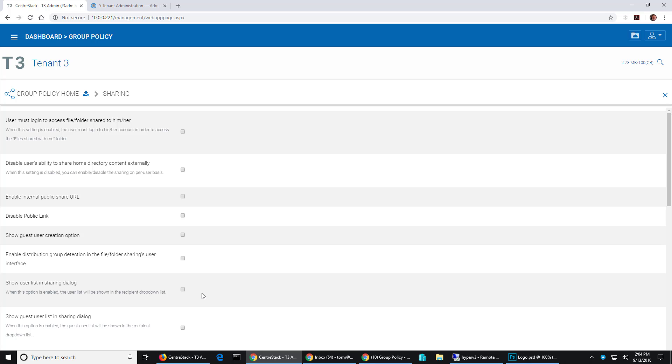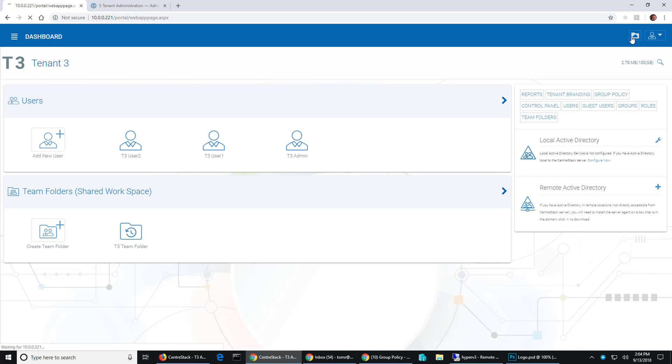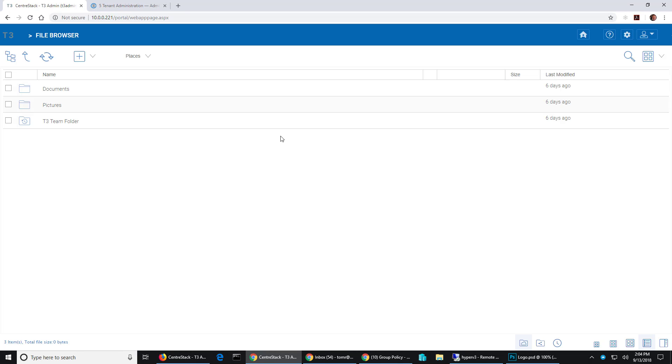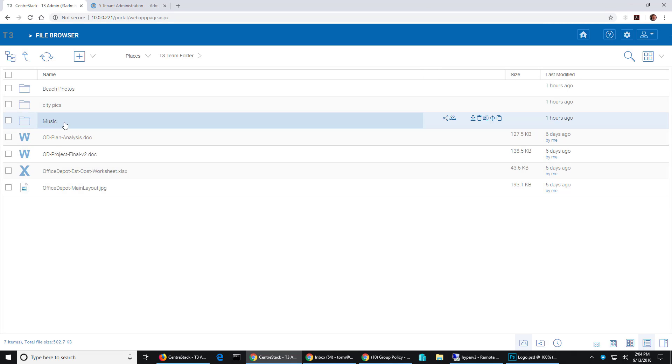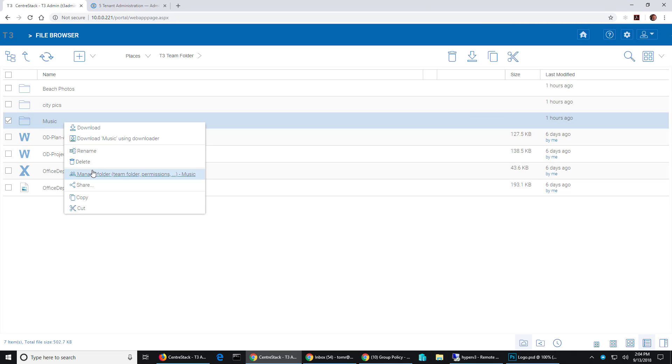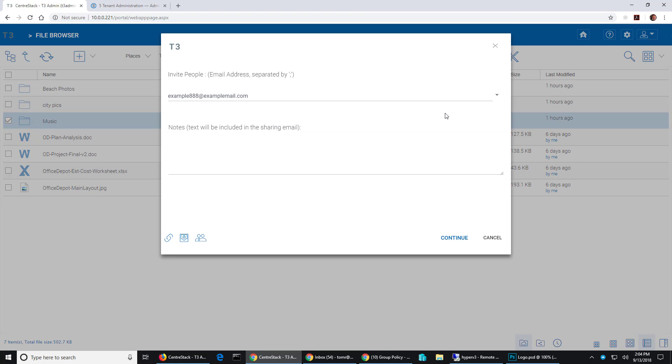So before I enable this I'm going to go back to the tenant. I'm going to go to my file browser and I'm going to go into the team folder. I'll right-click the music folder and hit share and then when I pull down this arrow here you can see there's nothing in this box.